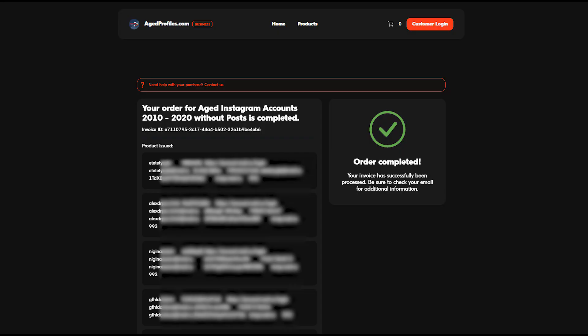I bought them already, you can see here. Step 2 is to customize these accounts as if they are yours.